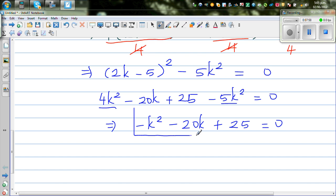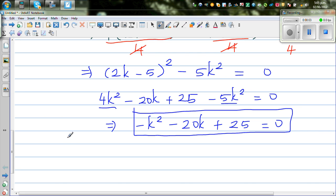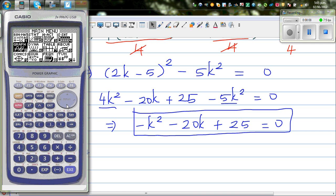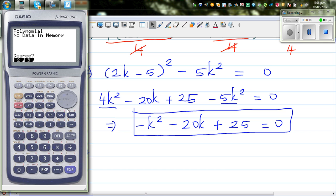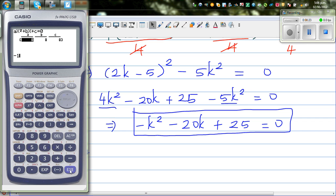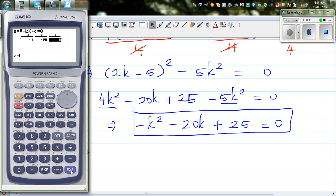Now we can use the quadratic formula, but I'm going to use the calculator to find the values of k. Go to your equation menu, polynomial, 2nd degree. So a is negative 1, b is negative 20, and c is plus 25. The calculator will solve that and gives us two values.